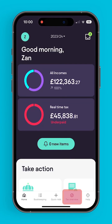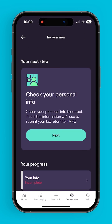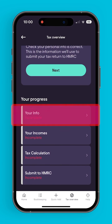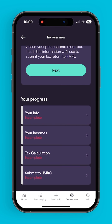The tax overview section is where users will go to finally file for their taxes. Your info is a confirmation of the user's identity, their accounts, and tax information. Your income confirms the user's income sources, how much money they've had coming into those accounts, and how many expenses they've had. Tax calculation features the user's final tax computation.